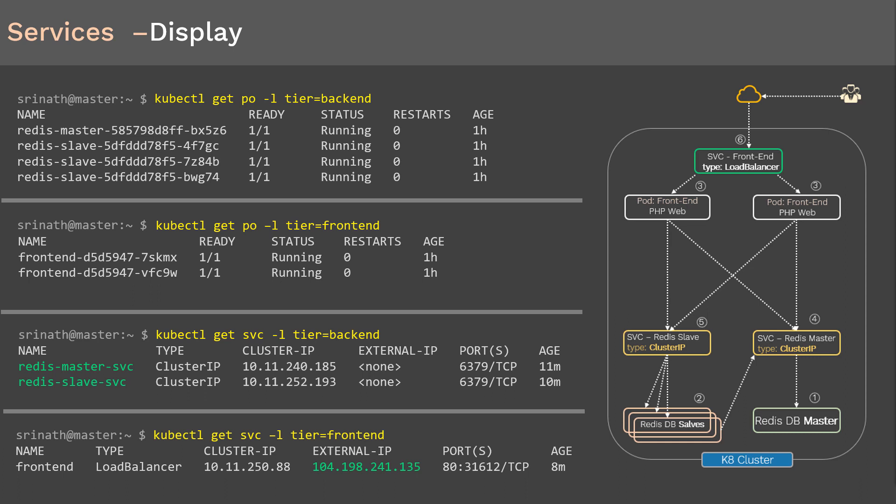Here, 31612 is the port on every node inside the cluster where the app is exposed. The labels we used here are the same ones defined in their respective deployment and service files previously. Based on this testing, all deployments and services are created successfully. In the next slide we'll test this by accessing the guestbook web app using the external IP shown.